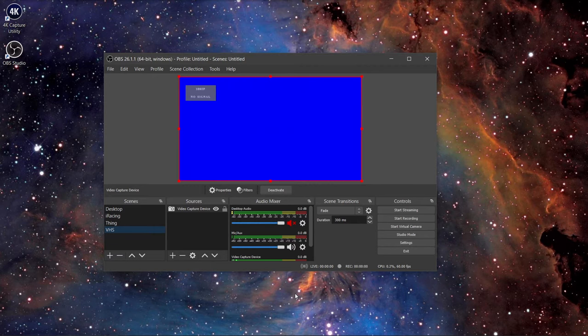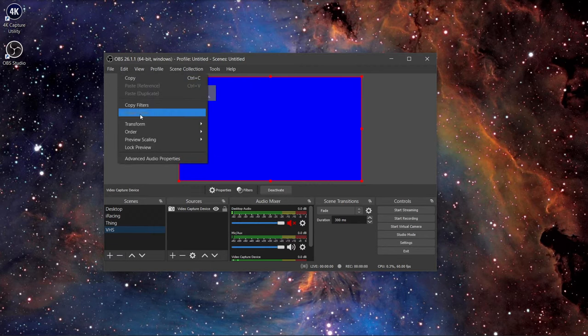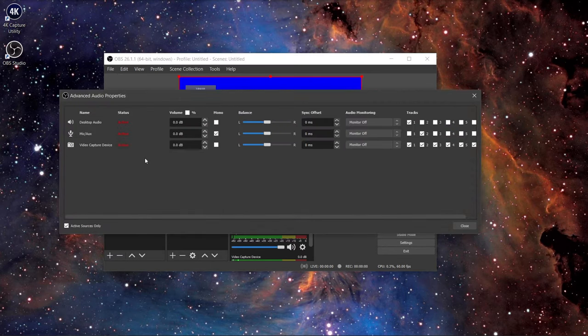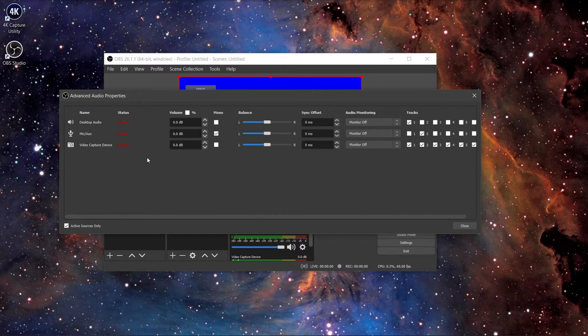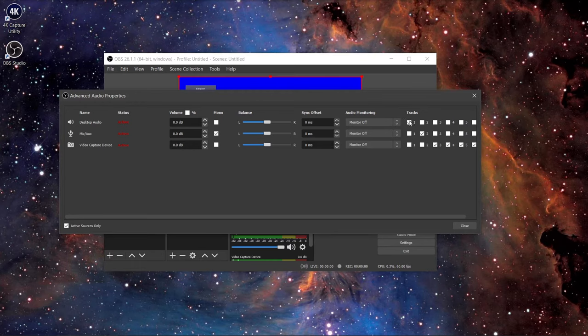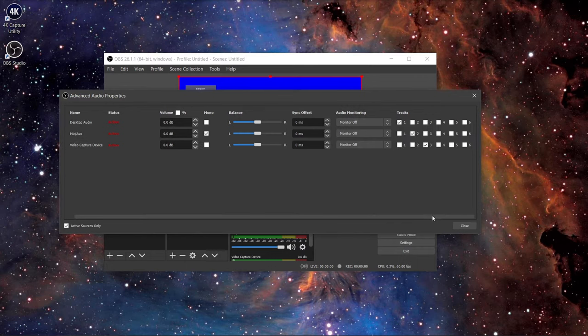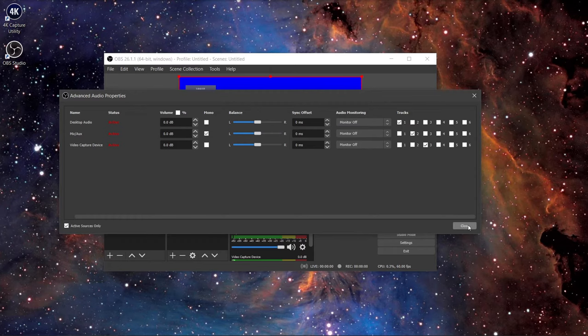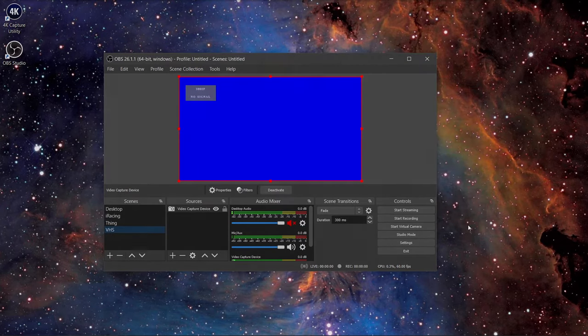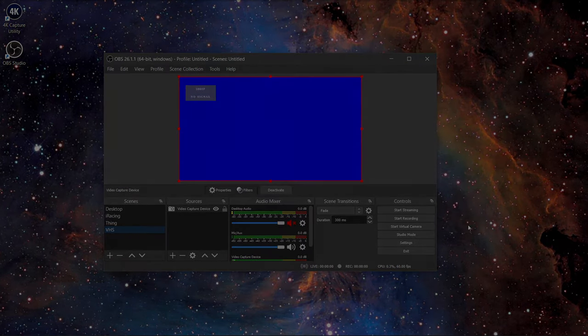Lastly, click on edit on the top right and then advanced audio properties. Remember how we set up OBS to record three different audio tracks? This is how we can assign the audio tracks to different sources. For me I have track 1 clicked to the desktop, track 2 for the mic, and track 3 for the capture card. Also, if you want to listen back to the VCR while it's playing, change the audio monitoring to monitor and output. Click on close and you are all set to go to record the tape.